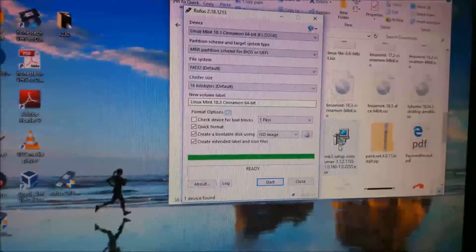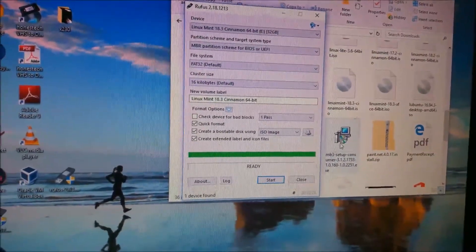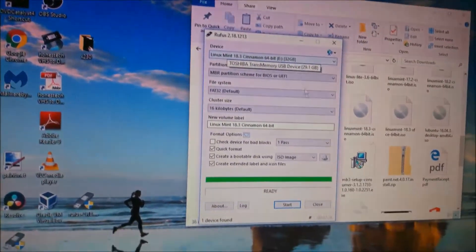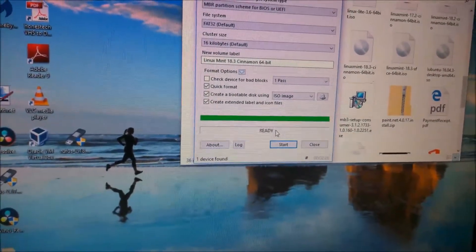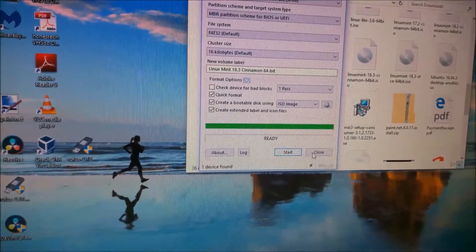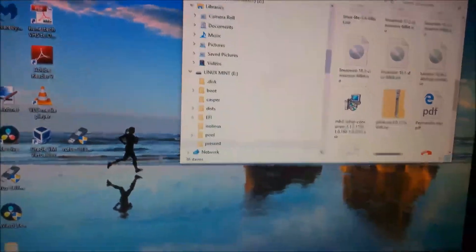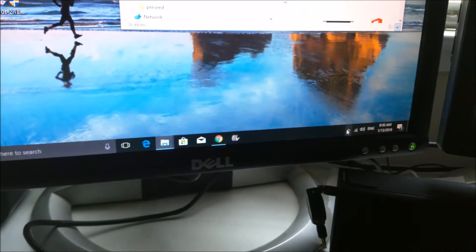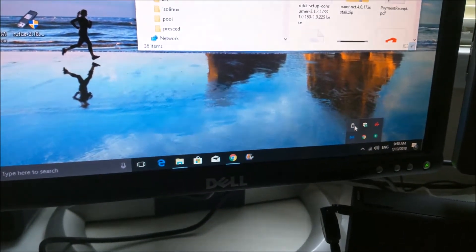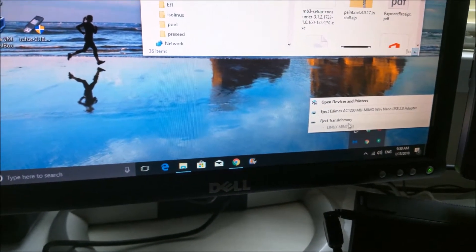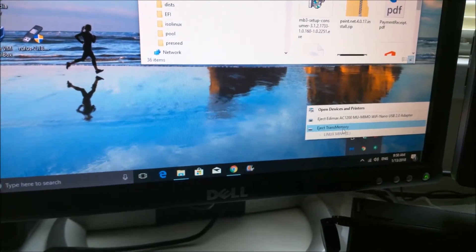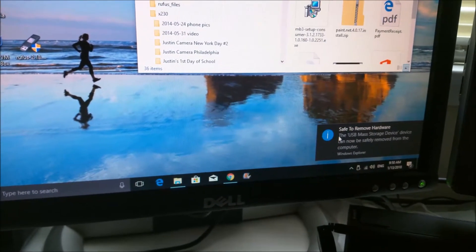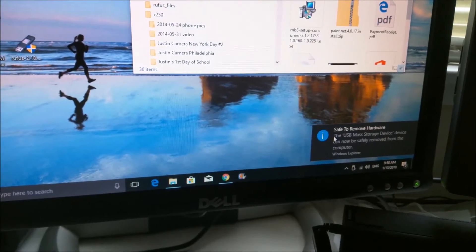When it's done creating the drive with the operating system on it, you will get this screen that says ready. And you just click close. Go down and eject that drive. Pull it out of your computer and you're ready to take the next step.